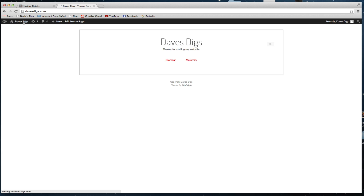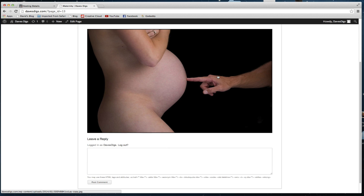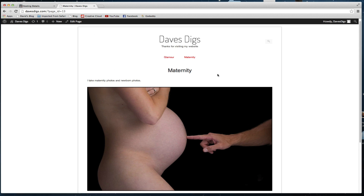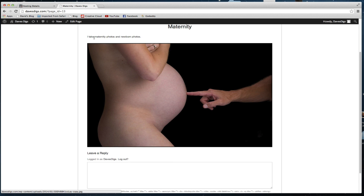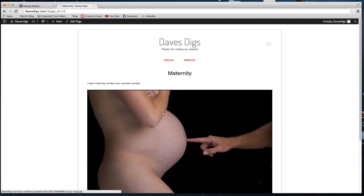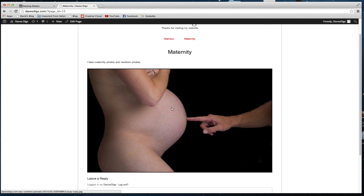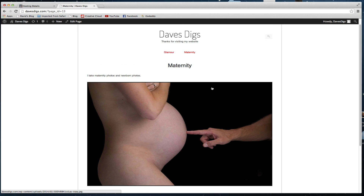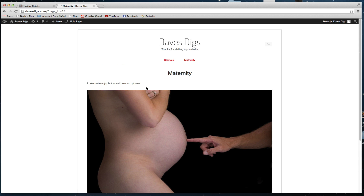Now we've created two different categories — Maternity and Glamour. We can click on either one and it takes us to that page. We can keep adding more photos so it's almost like a gallery of some type, and it works pretty well.